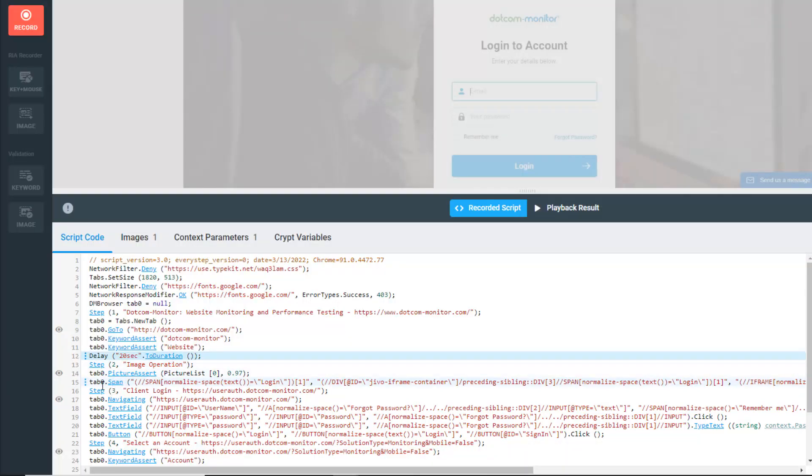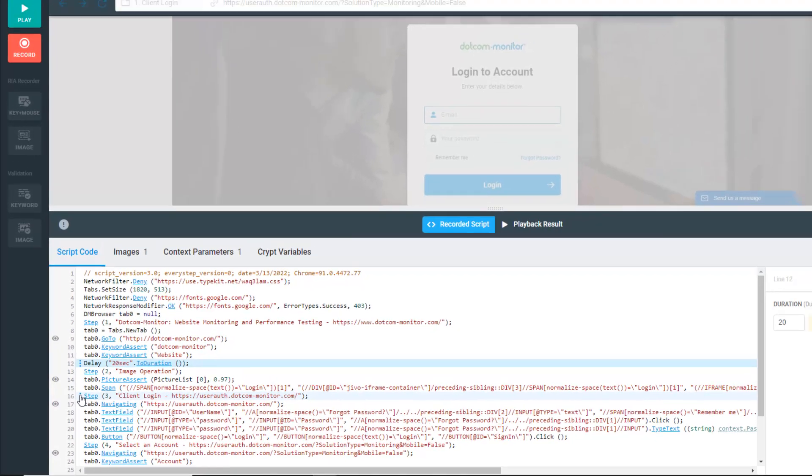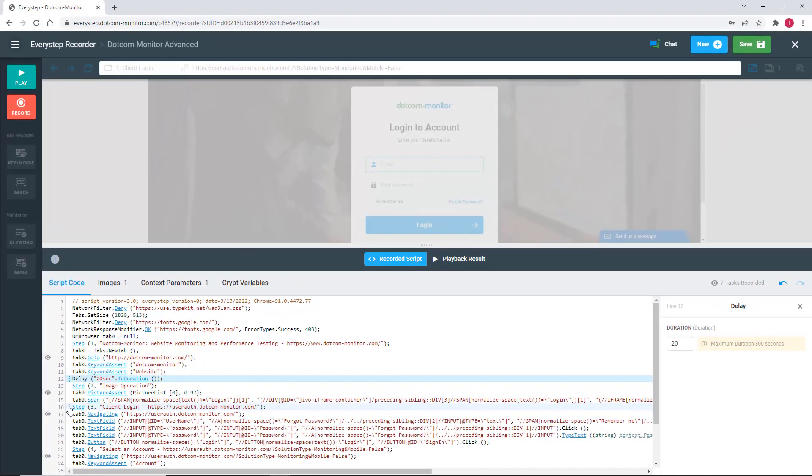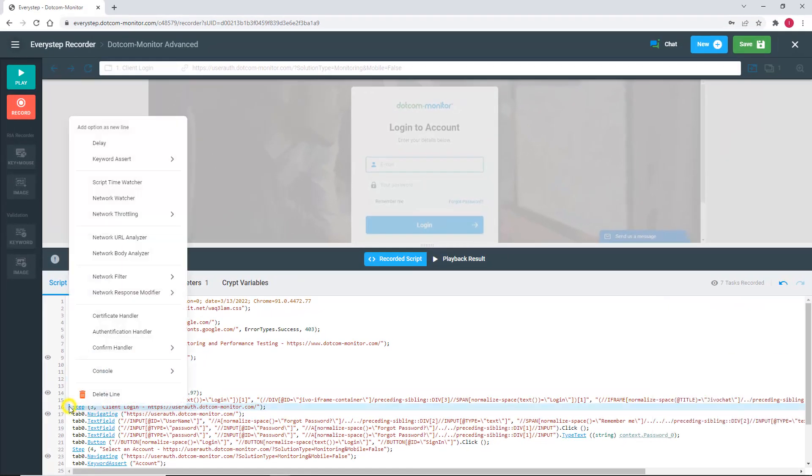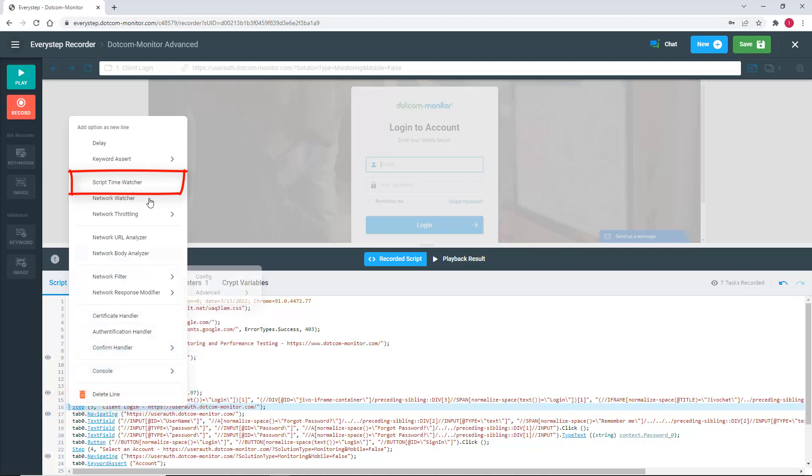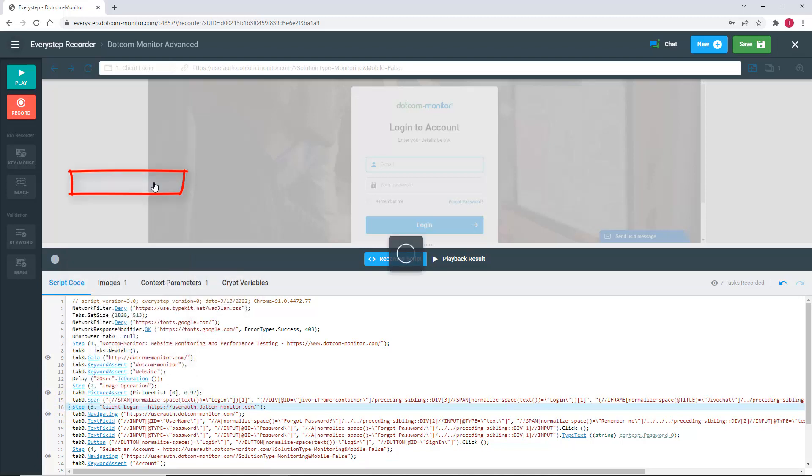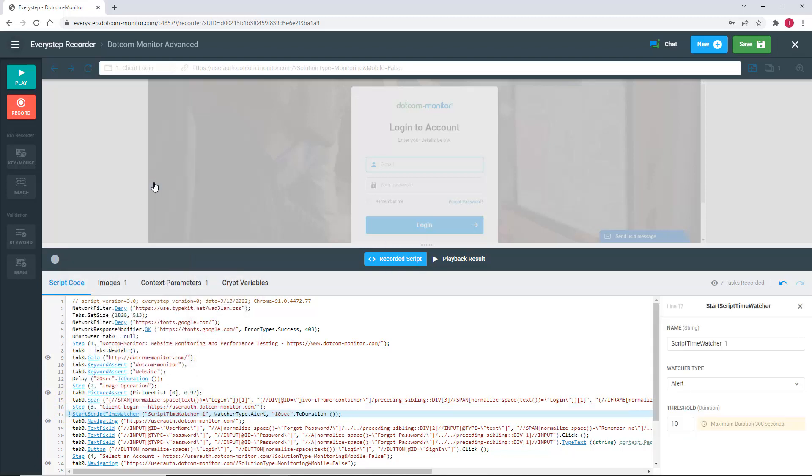So, you need to be alerted of that issue. To monitor something such as that, we would need to insert a script time watcher. To do that, I'm going to select step 3 in our script and insert a script time watcher.